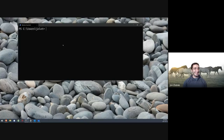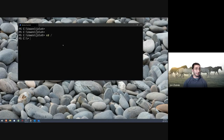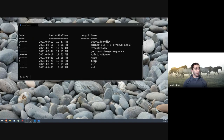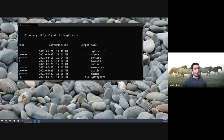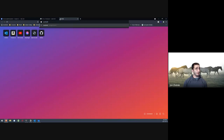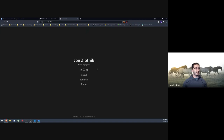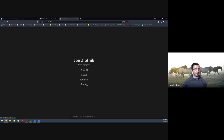Let's quickly pop into a Git repo to show you this in practice. This is my personal website repo — it's a Hugo blog. You can also check out my resume at my website if you're curious. That's pretty much it for the workshop content today.